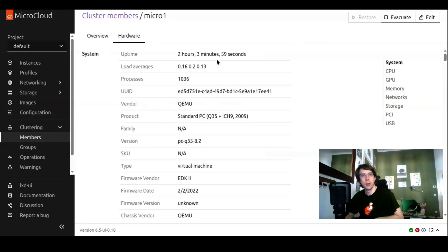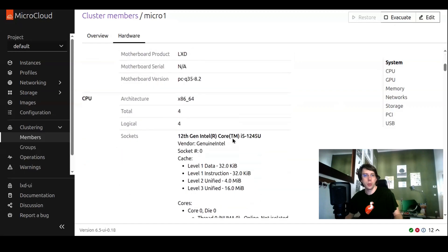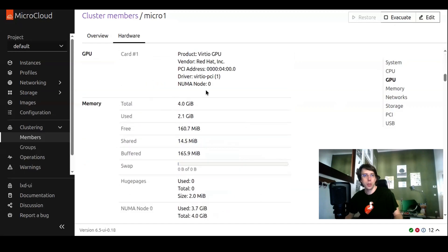One new thing we have is the hardware view. For each cluster member, you can see stuff like uptime, load average, but also details about the hardware, like which CPU is in use, which GPU is available.